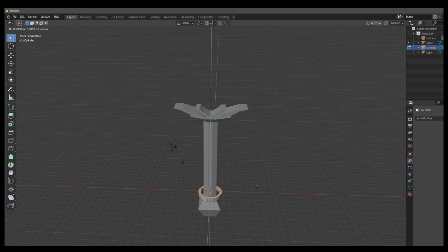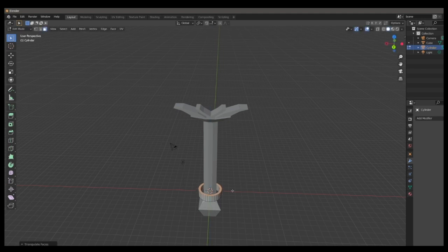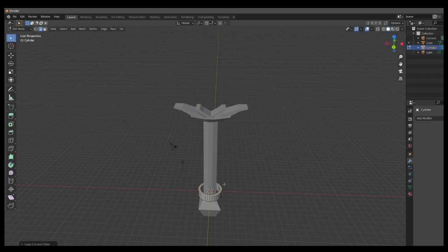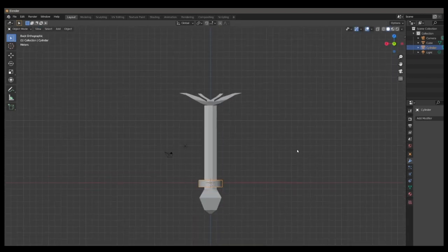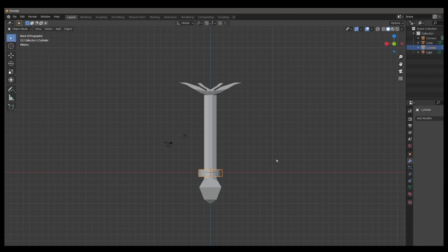Then extrude it, and then use the loop tools again to make rings on the top and bottom. This will help it shade smooth better and have less artifacting issues.